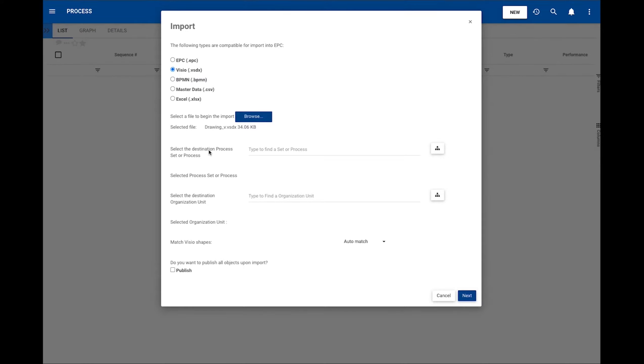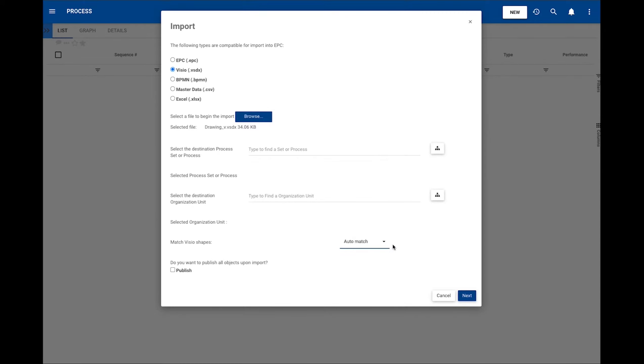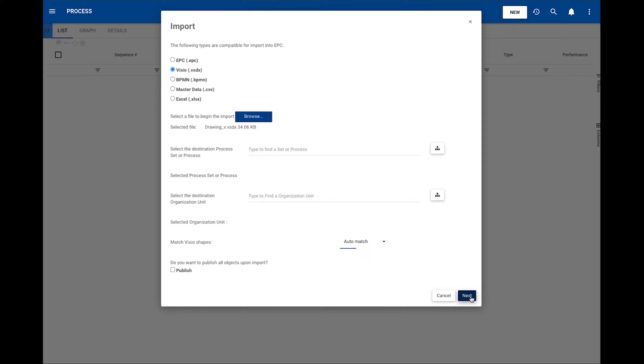If the user created any templates, they will be found in this drop-down. After the selection, the user will click on Next to be able to match the Visio shapes from the uploaded document with the System BPMN flow objects.